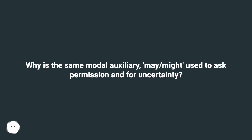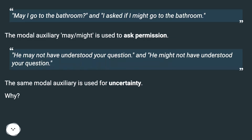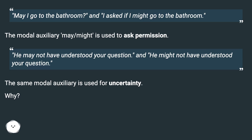Why is the same modal auxiliary — may or might — used to ask permission and for uncertainty? For example: 'May I go to the bathroom?' and 'I asked if I might go to the bathroom.' The modal auxiliary may or might is used to ask permission. But also: 'He may not have understood your question' and 'He might not have understood your question.' The same modal auxiliary is used for uncertainty. Why?